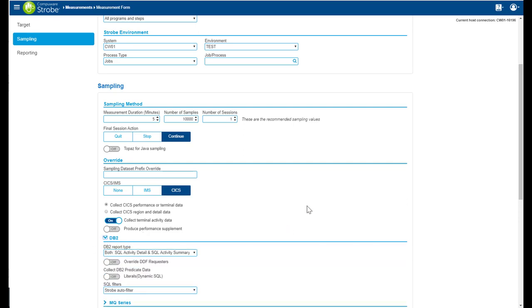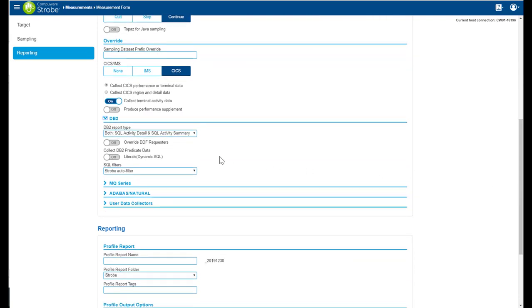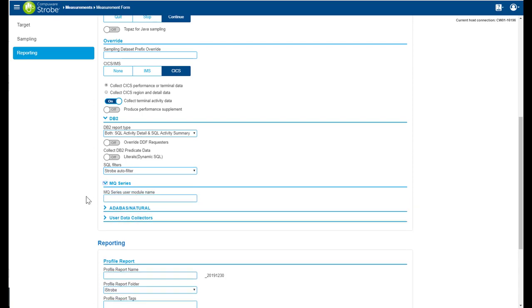DB2 provides you a way of capturing SQL. You can override DDF requesters, provide literals, put on some filters. Your license for MQ, database natural. You can also select from these.